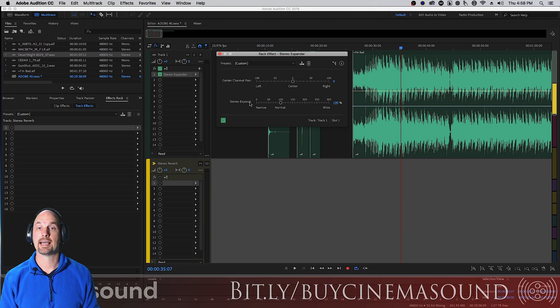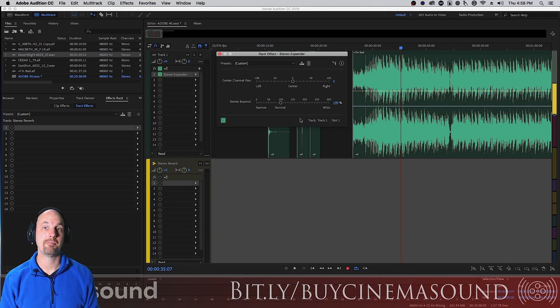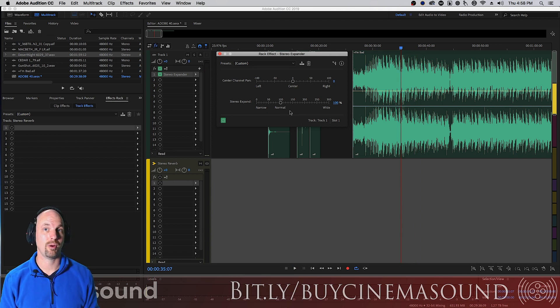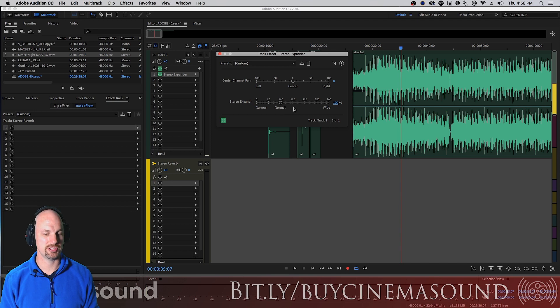We're gonna take it down to zero and all the way out to 300 and back. And if you're not wearing headphones, this might elude you, this effect.